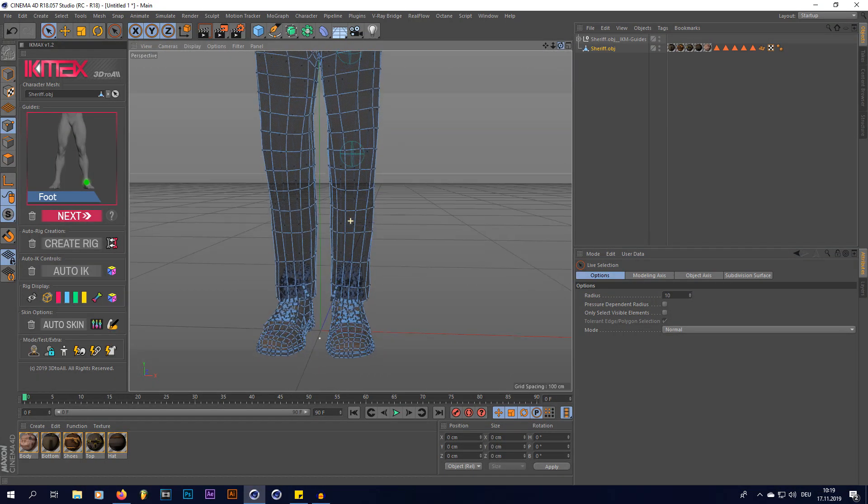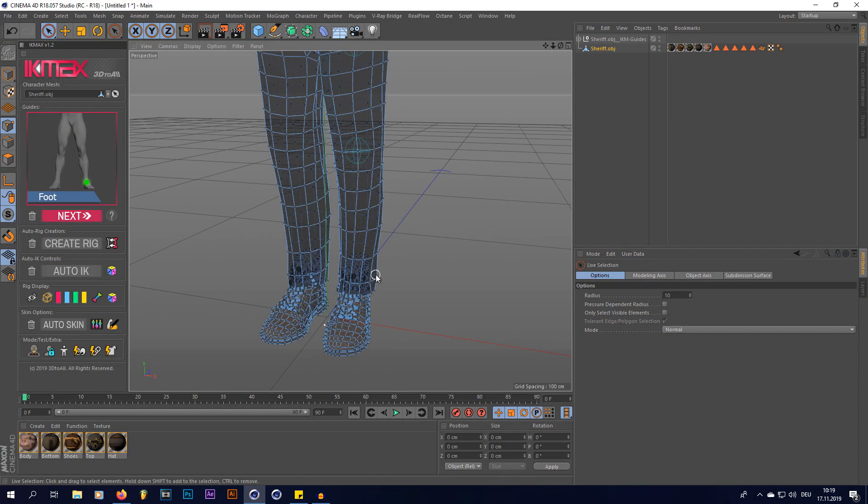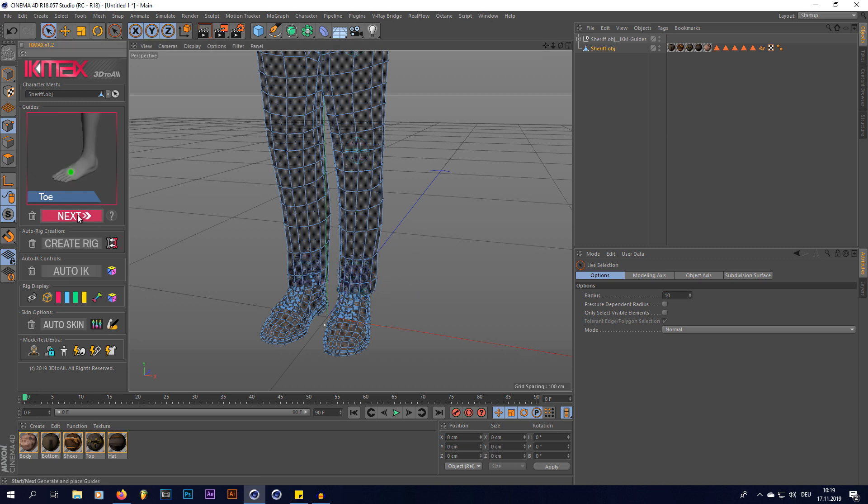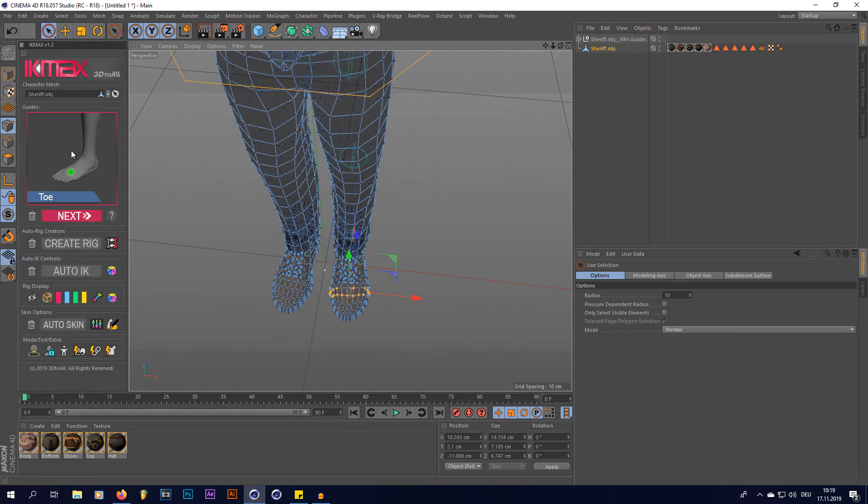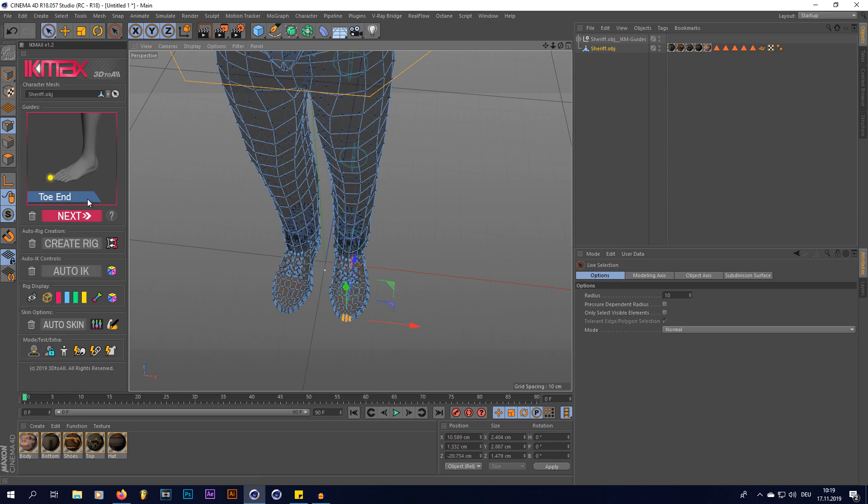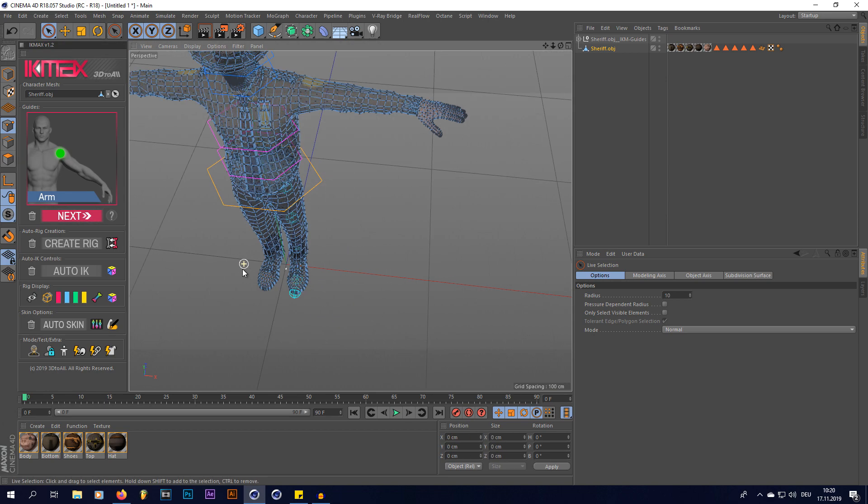I'm going to select the foot which is going to be right here, and the toe which is there, and the very toe end like here.